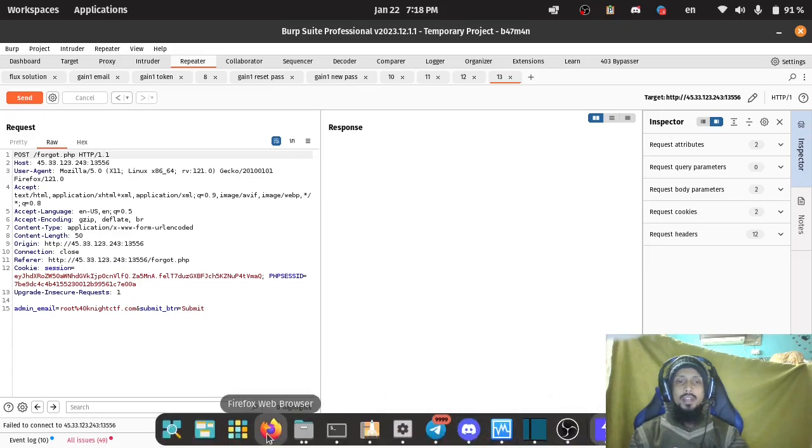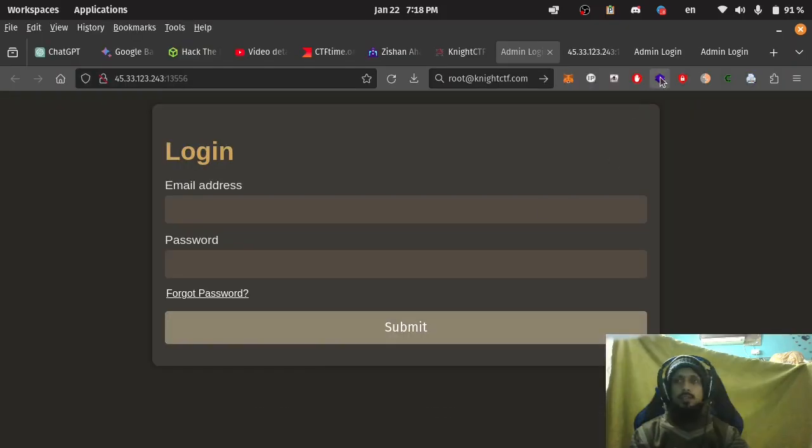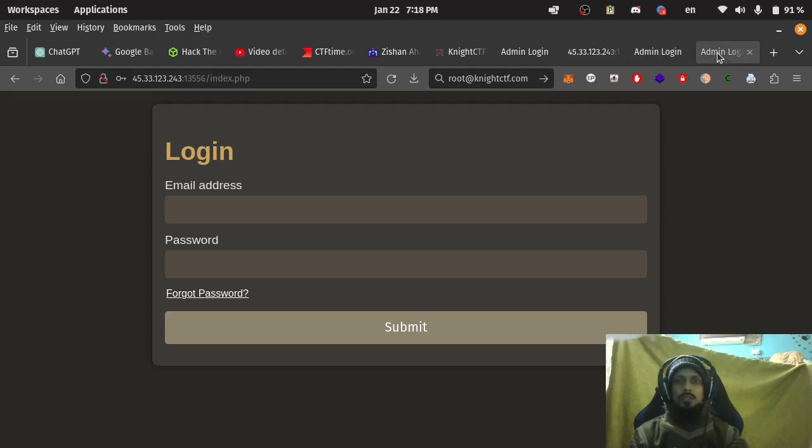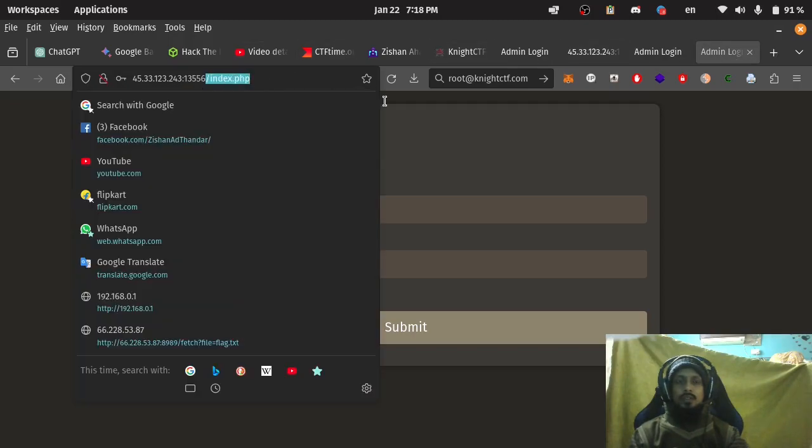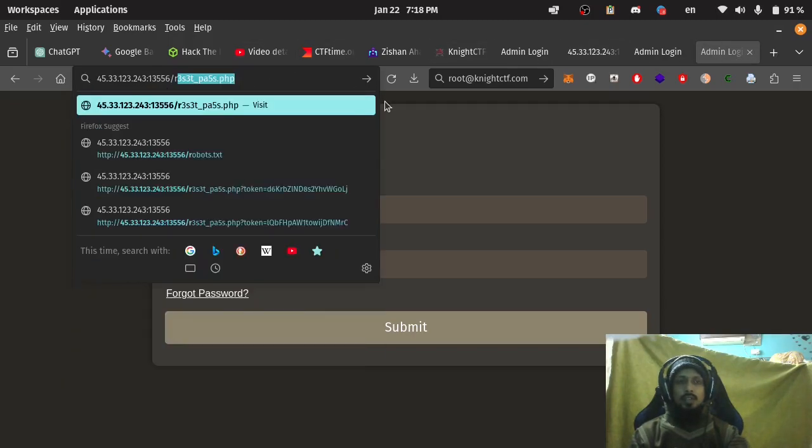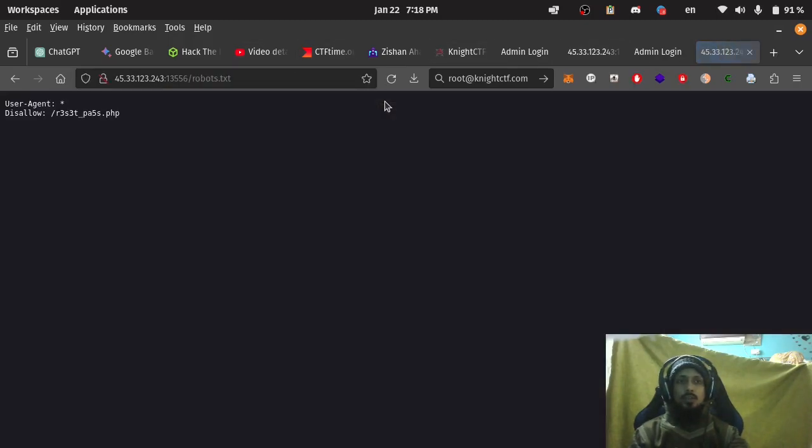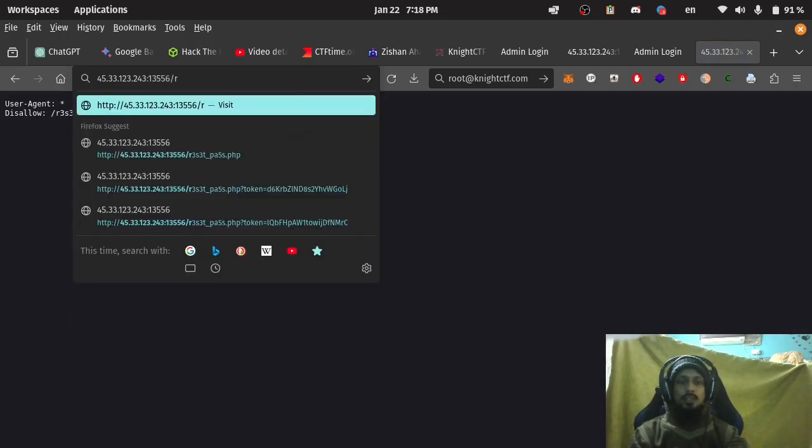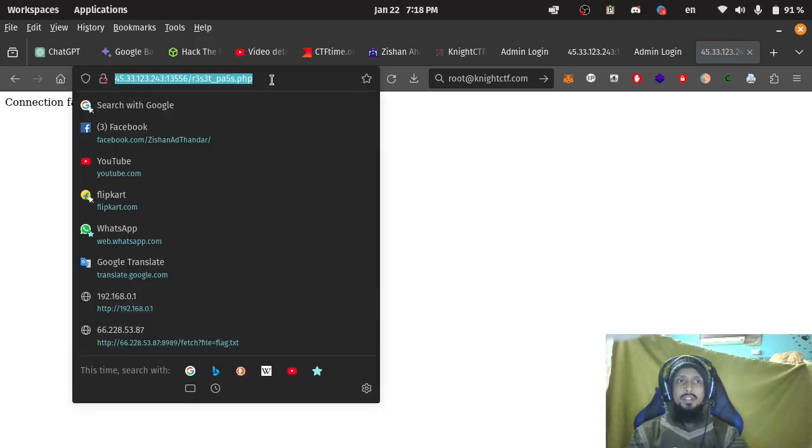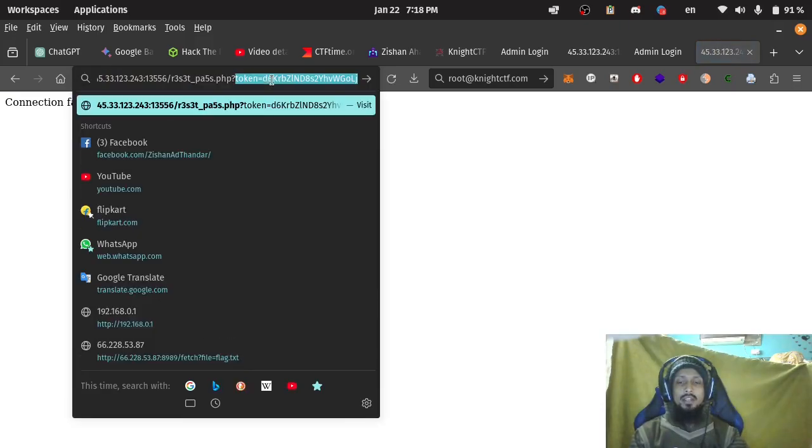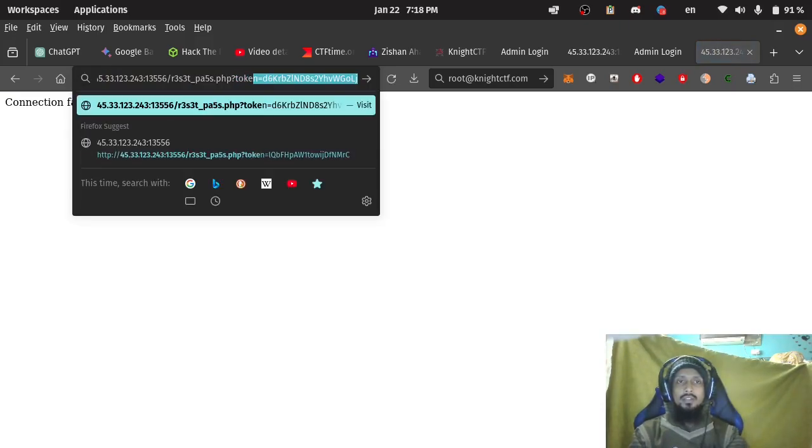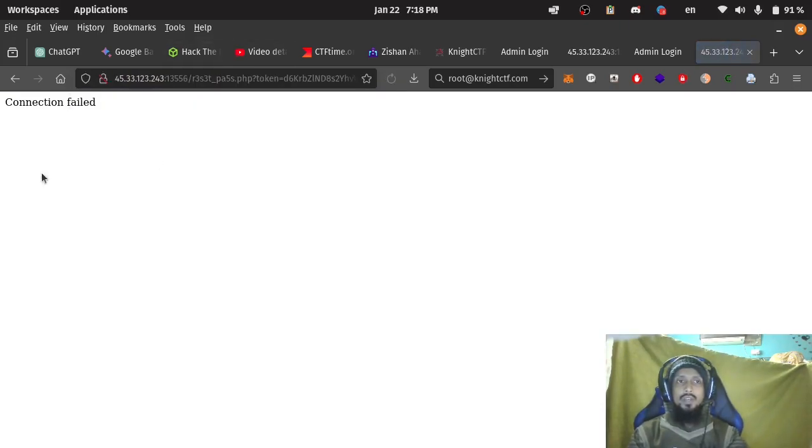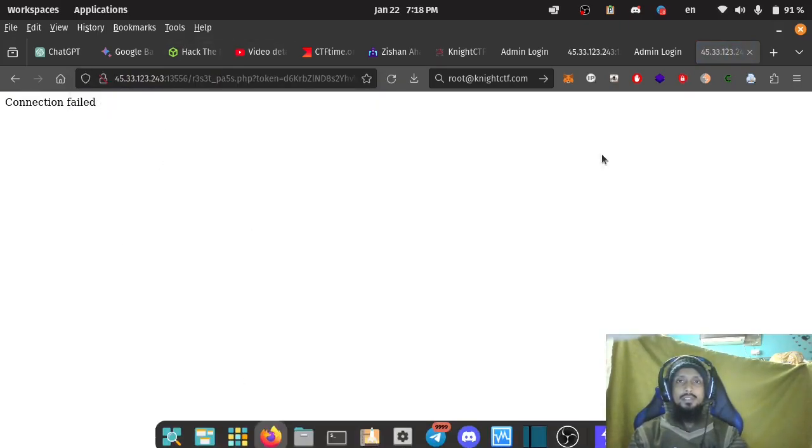And use on the link we got from robots.txt. Reset password. Then use that token here to access the page.